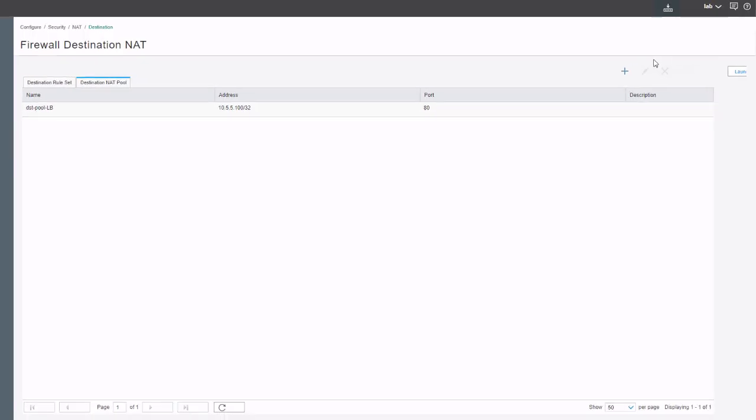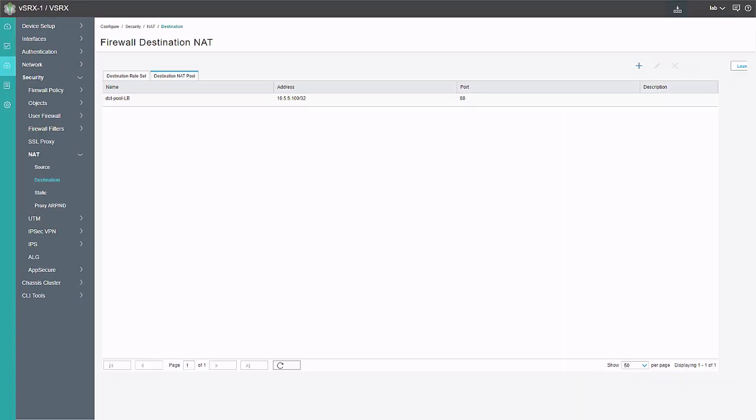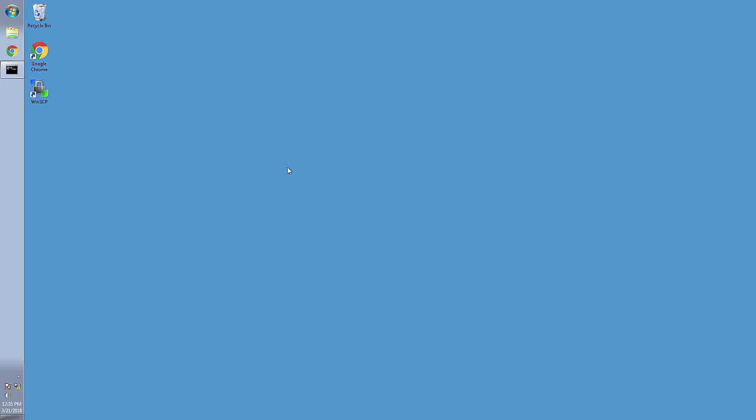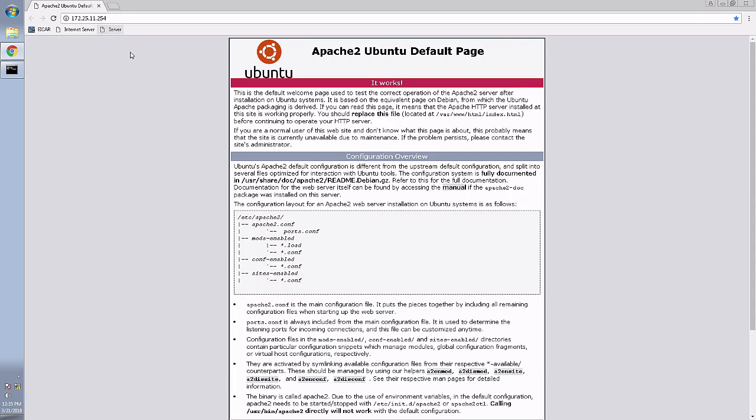Let's jump to the user again. Here is the user device. Let's open up Chrome. Click on the server. Perfect. We're able to reach the server. Granted, this just shows the default Ubuntu page. It's an Ubuntu server. Didn't really configure anything special for a web page to show you guys. But this just illustrates that we do have destination NAT functioning properly.